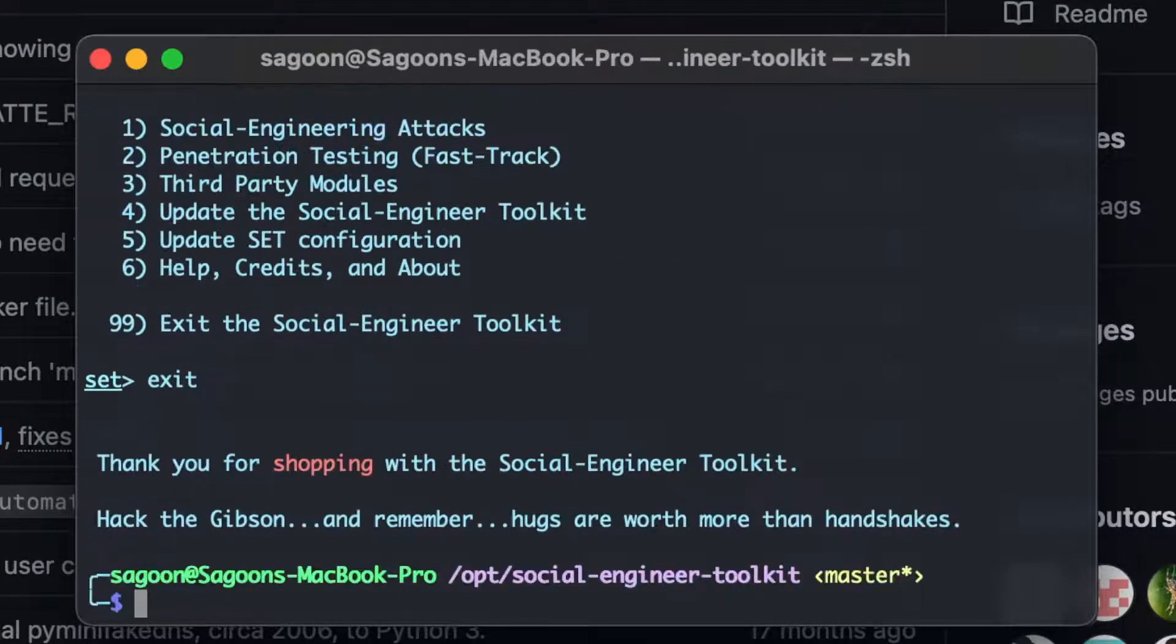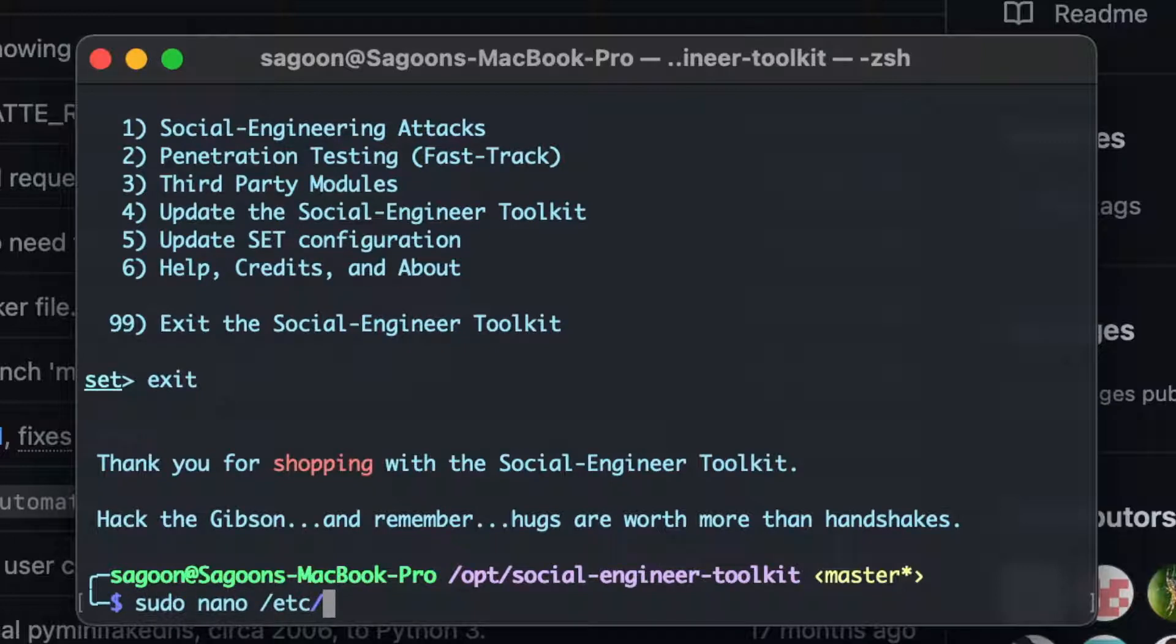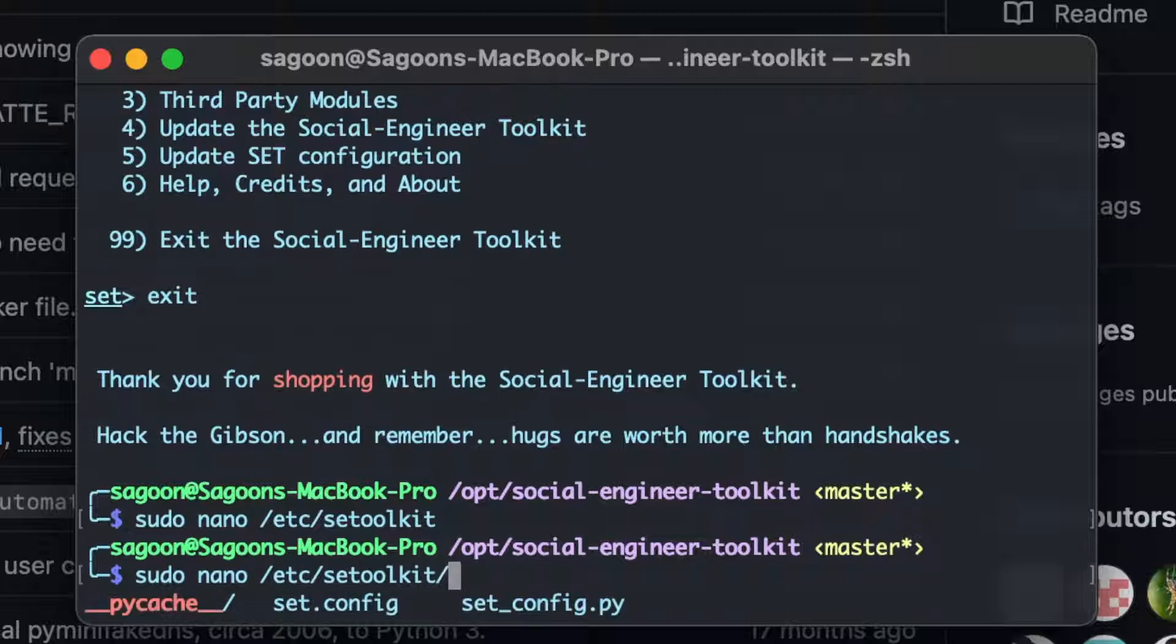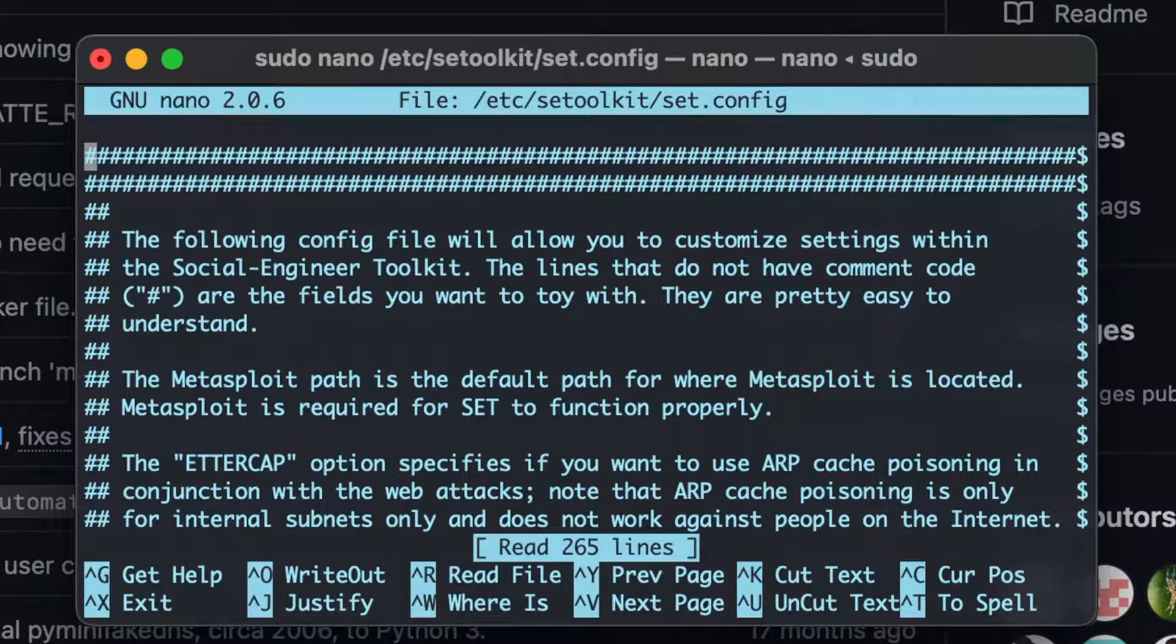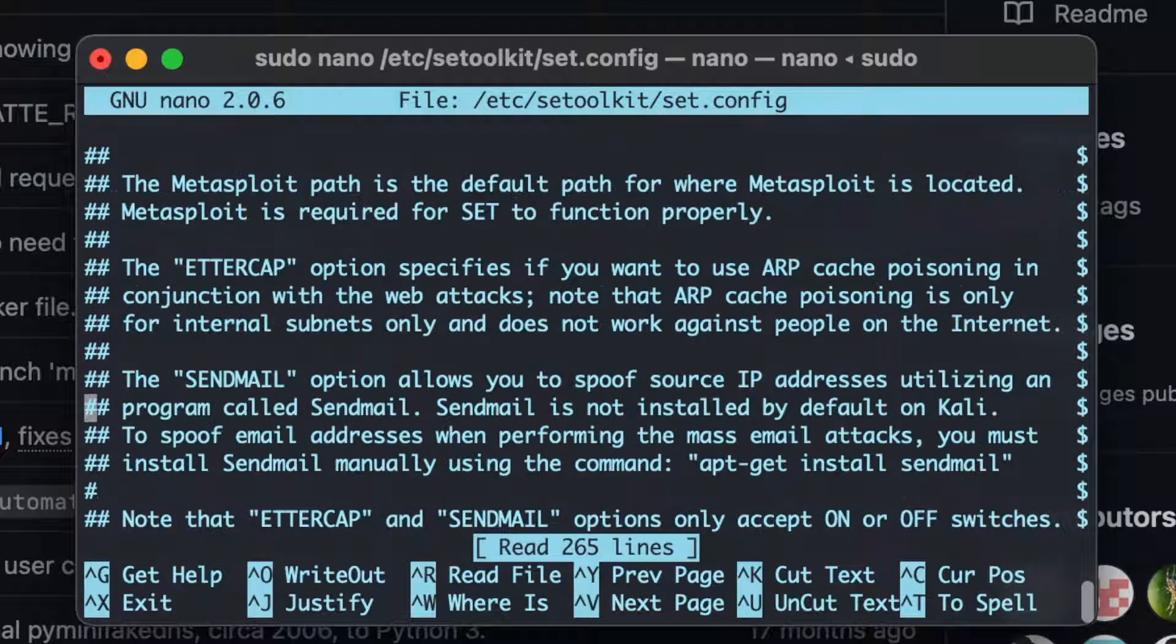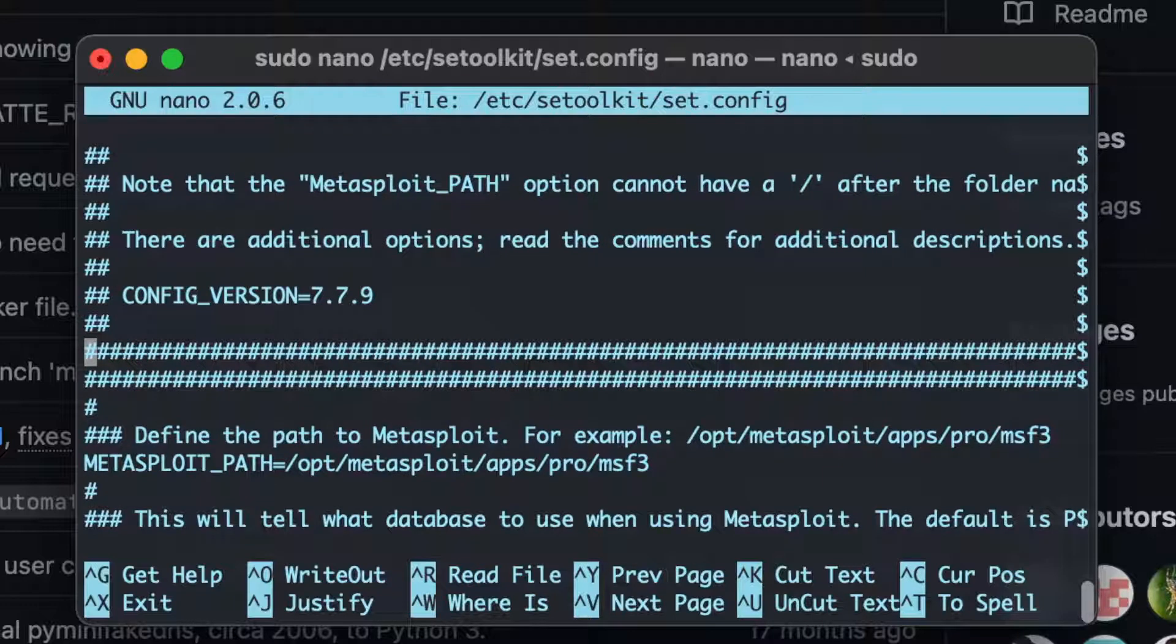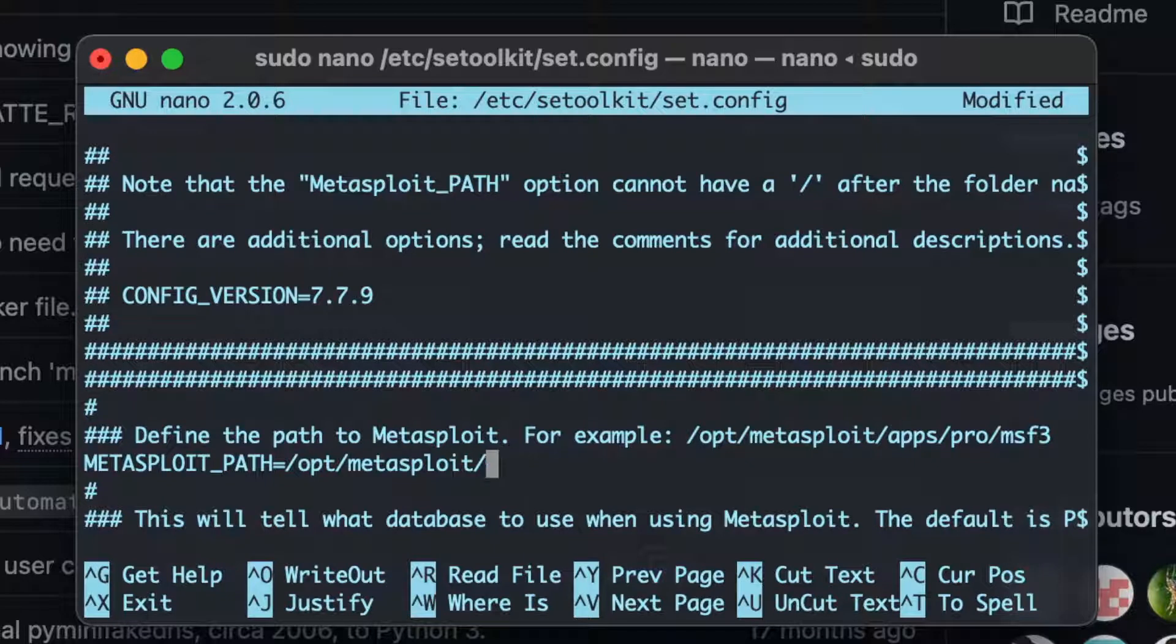All right, let's get out of the set. Exit. Sudo nano, etc, slash, set toolkit. Oh, hold on, that was a folder. What am I doing? Slash, yeah, set.config. So we'll try to find where the Metasploit path is, and then, oh, there you go. There it is.